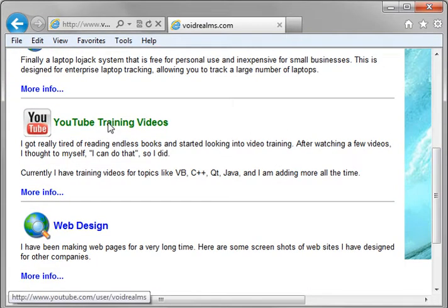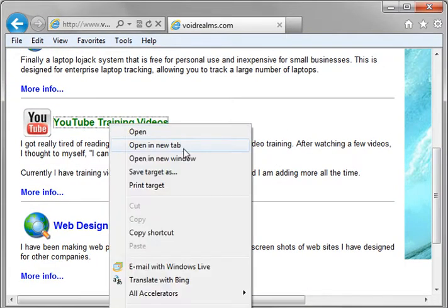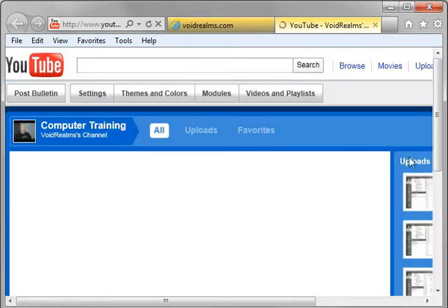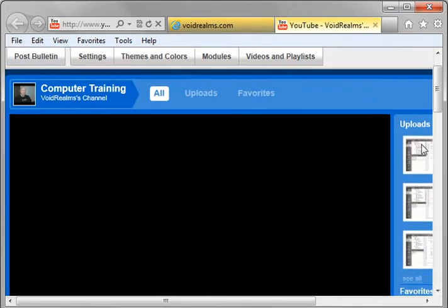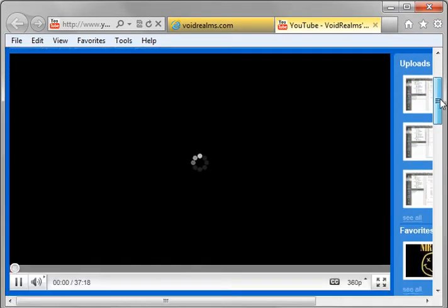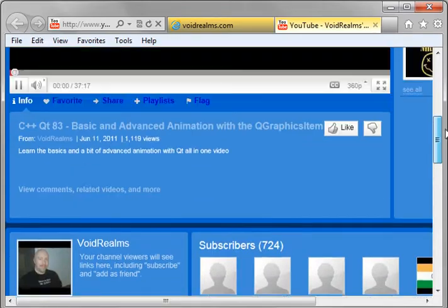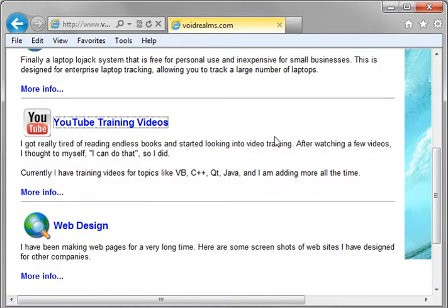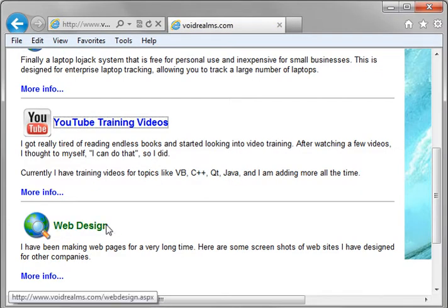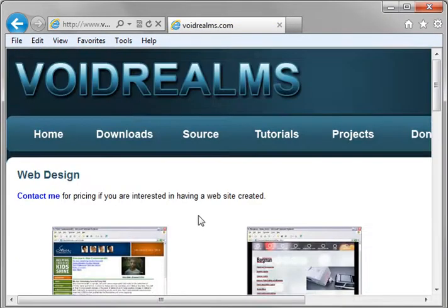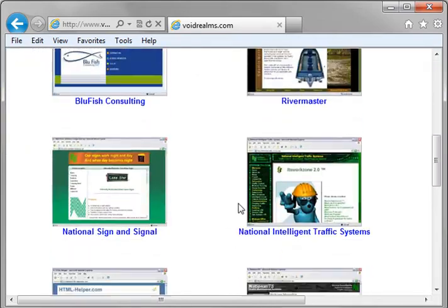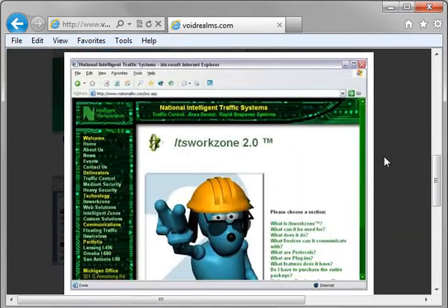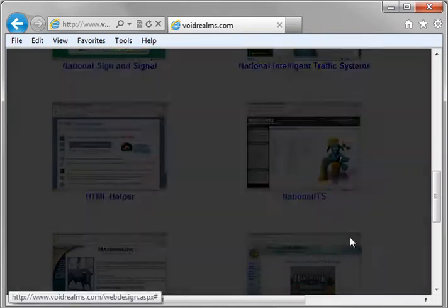And then of course, my YouTube videos, which that link just pops open to my YouTube channel, which you guys are probably all very familiar with. And then web design. That's some of the websites that I've done in the past with a little, you can click on it, make it bigger sort of thing.